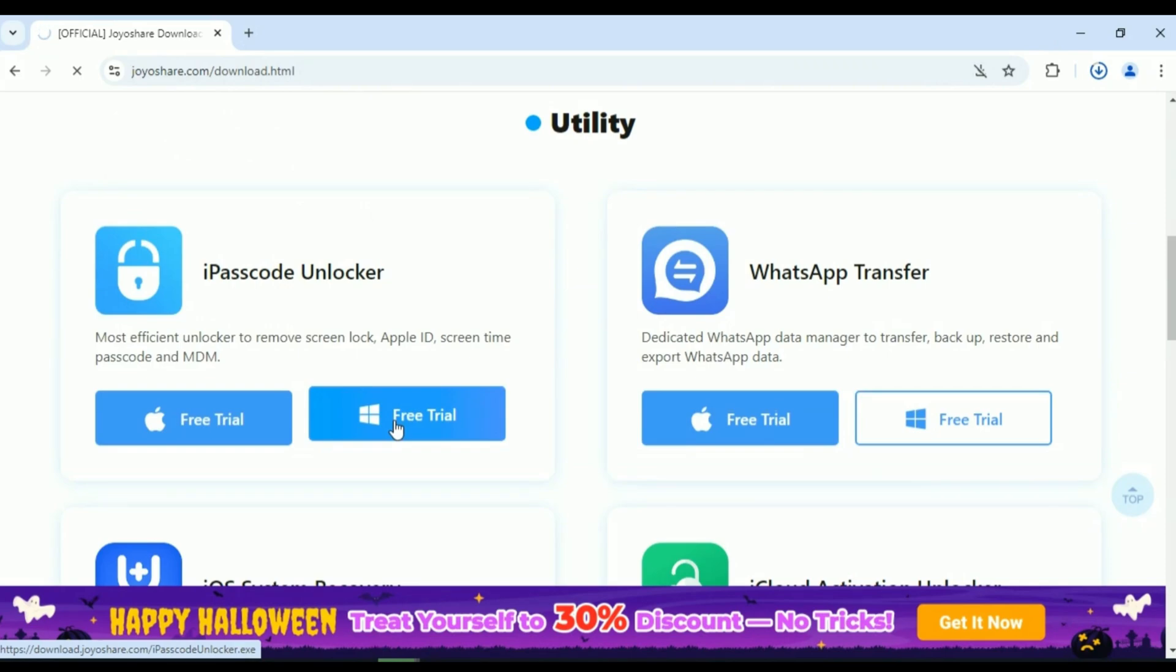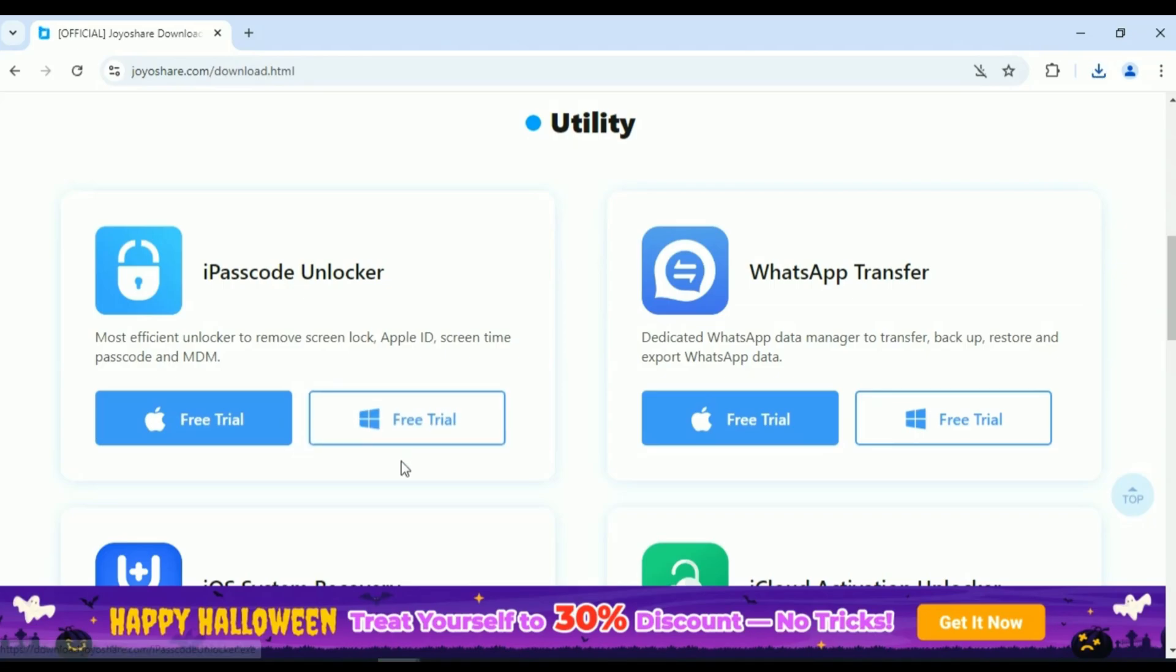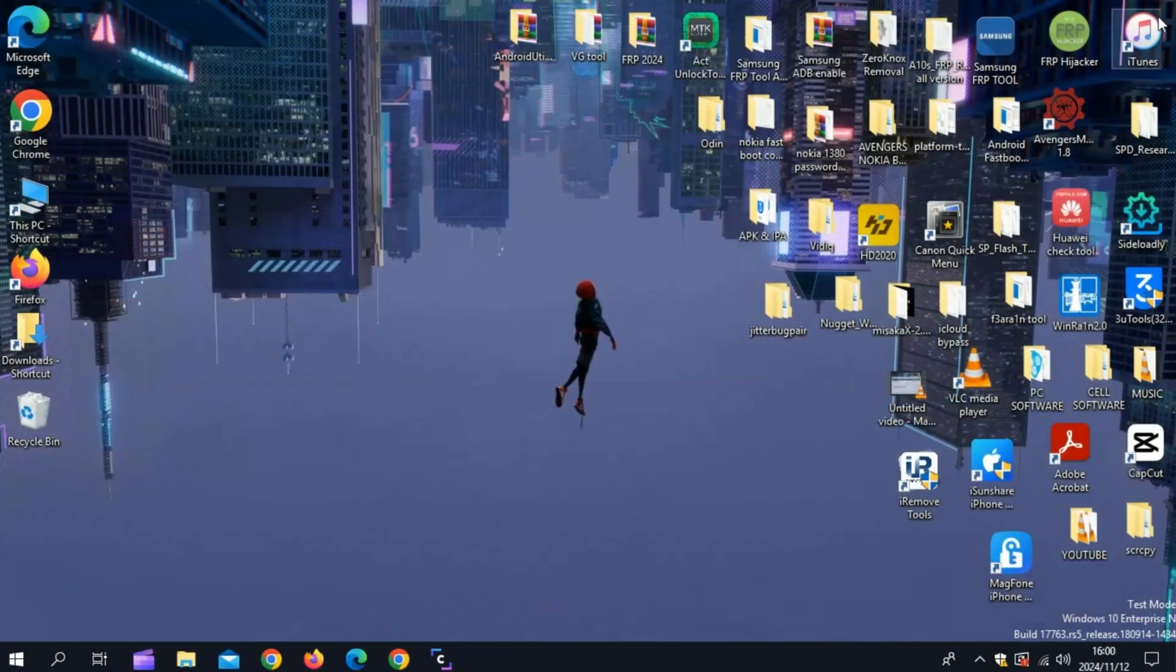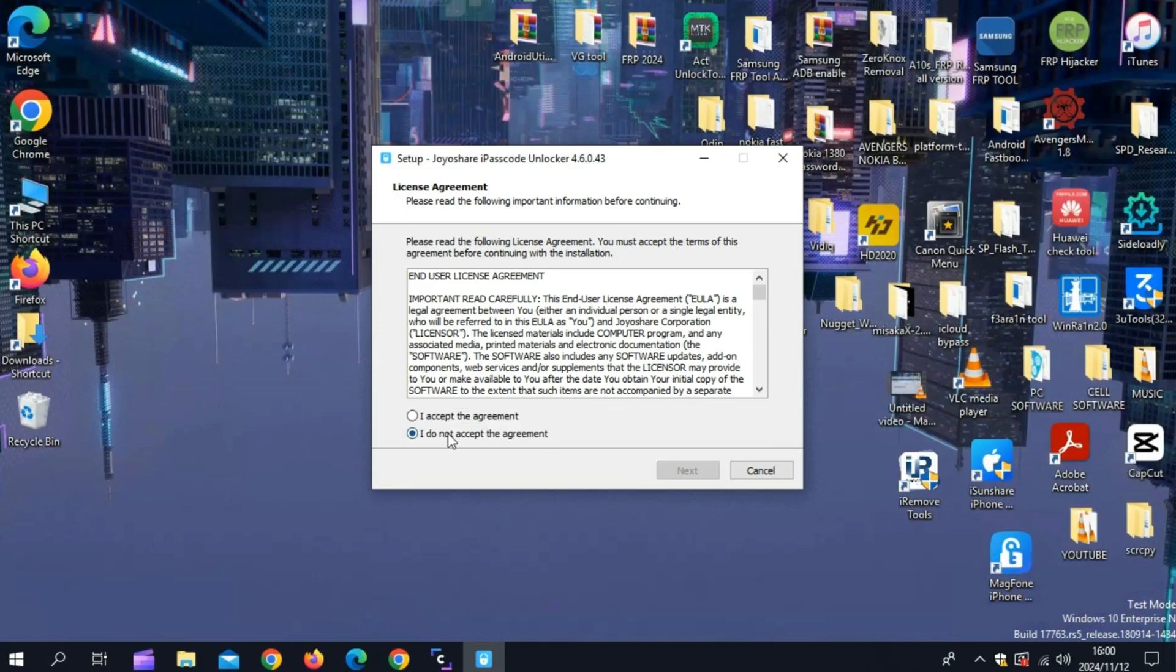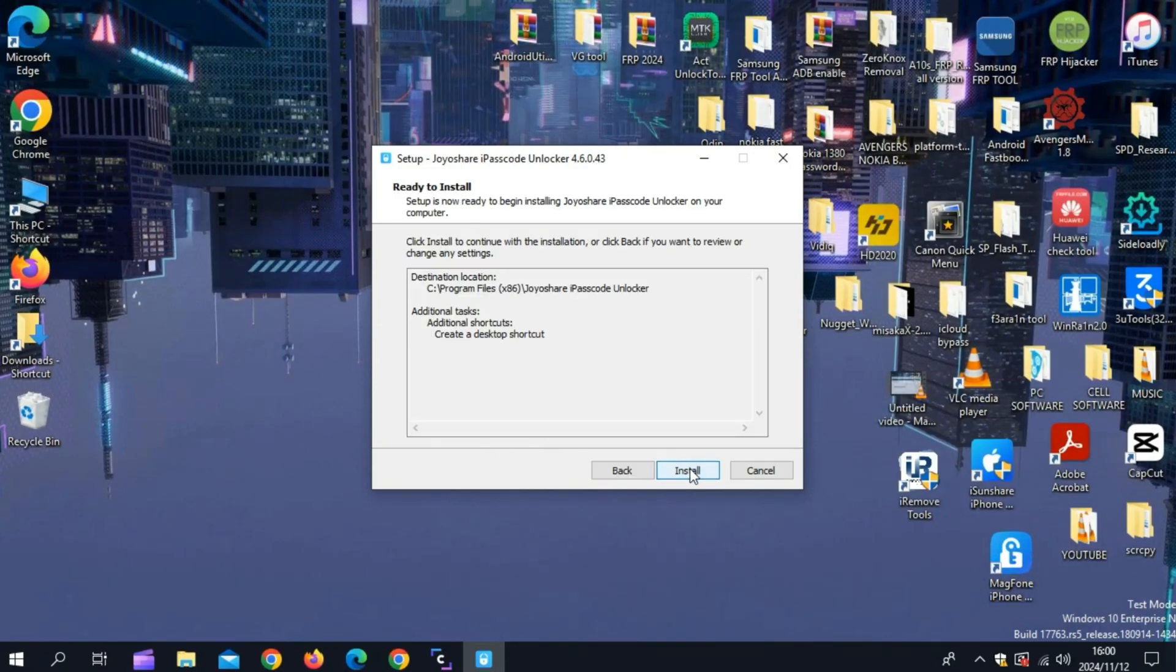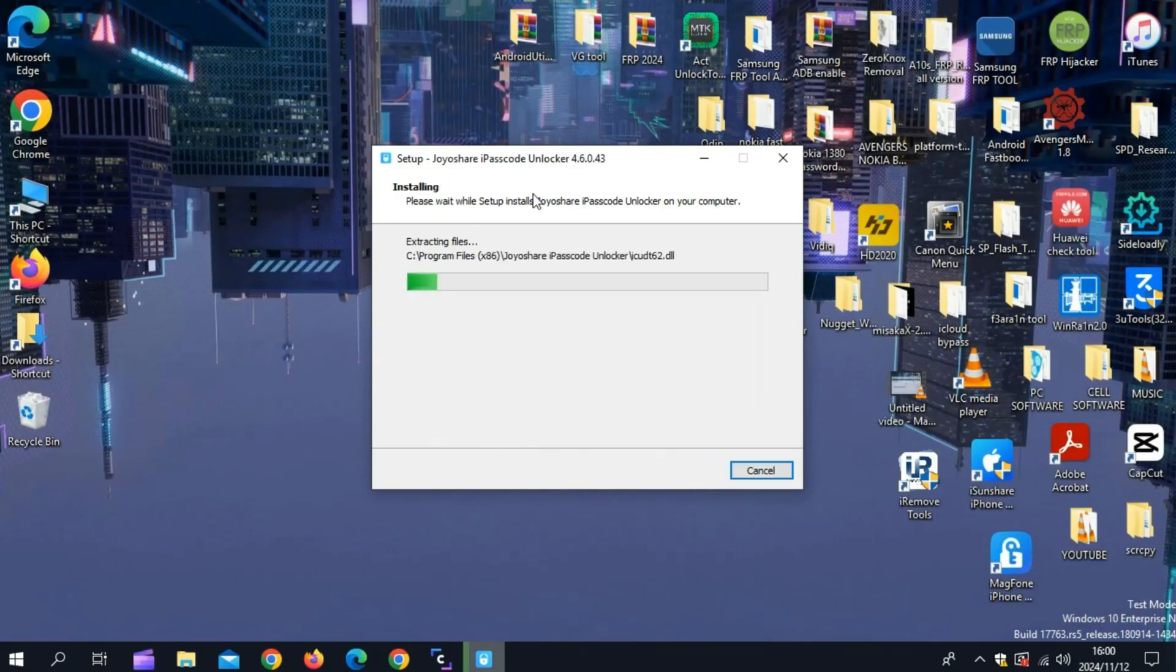Wide compatibility. It works with the latest iOS versions, so you're covered even with the most recent devices. Now, let's go through how easy it is to unlock your device with JoyoShare iPasscode Unlocker.